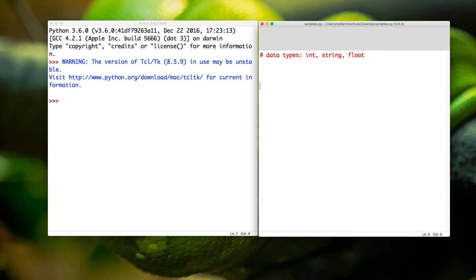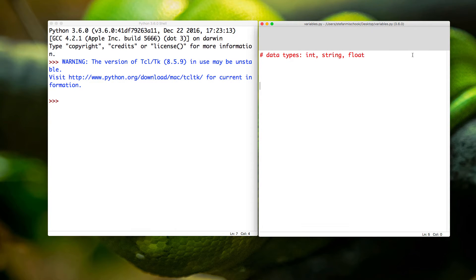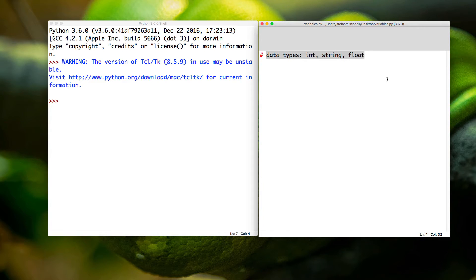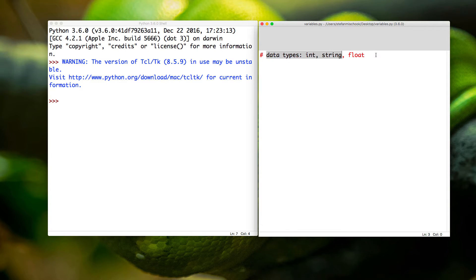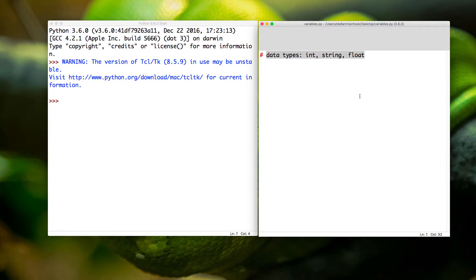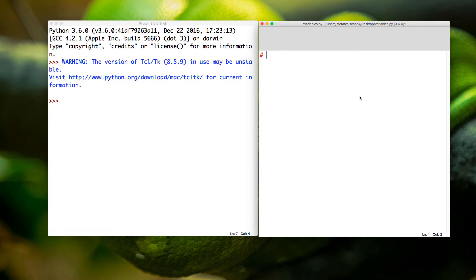Alright, I want to explore a few more things when it comes to comments. Remember, a comment uses the pound symbol, and anything past that will be ignored by the Python interpreter or the Python app.